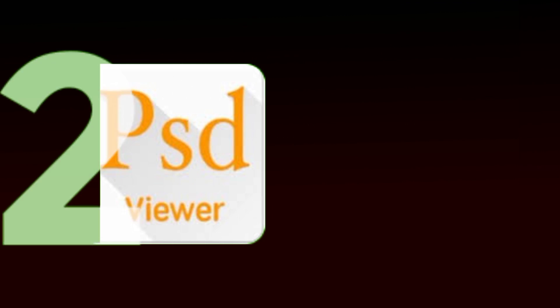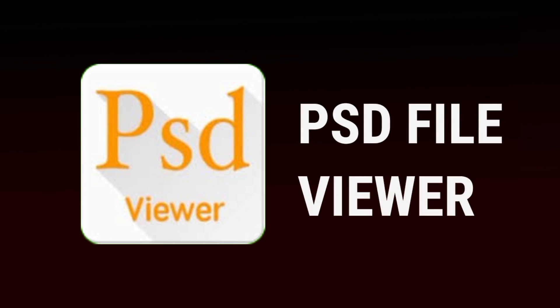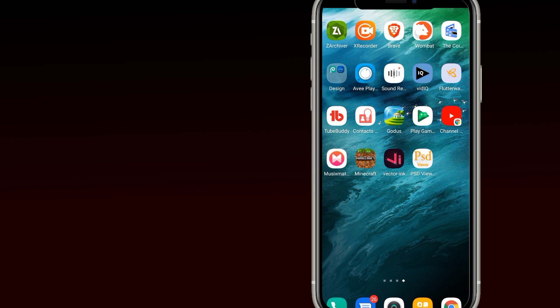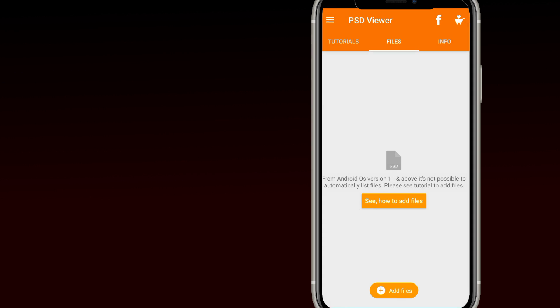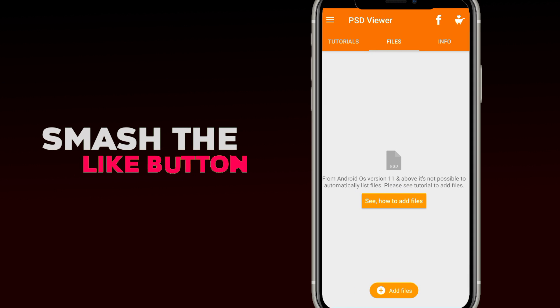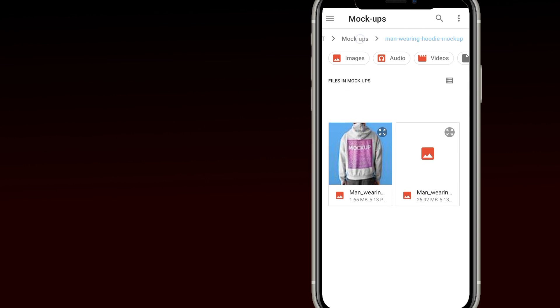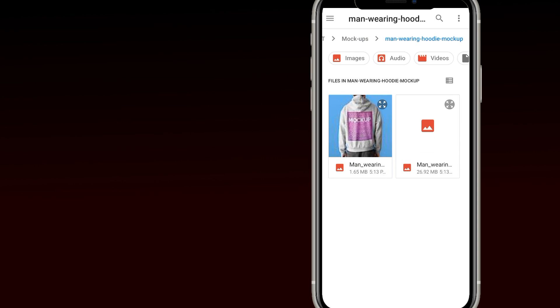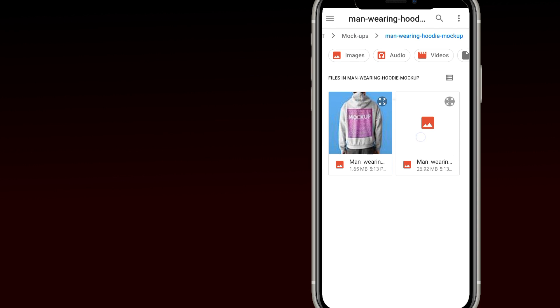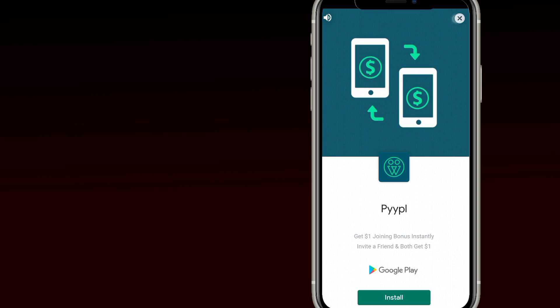So the second app on the list is PSD File Viewer. It's actually a good app. I also put the link in the description. Now this app has a lot of ads that I've cut off for the sake of the viewers. Well, let's continue.